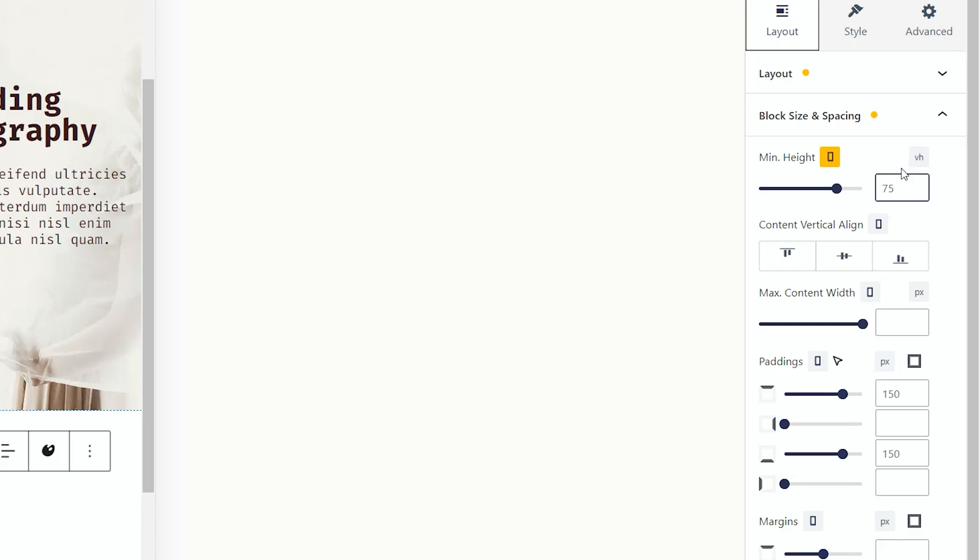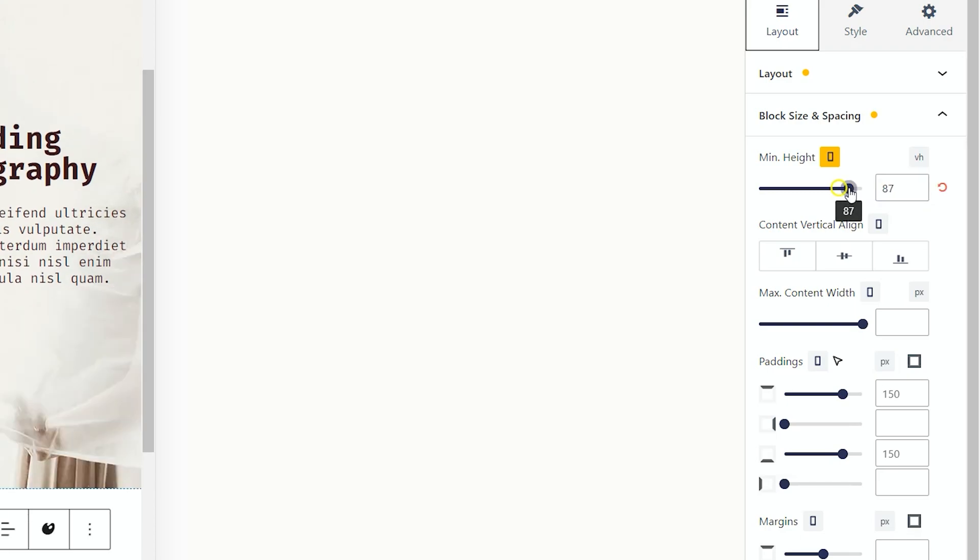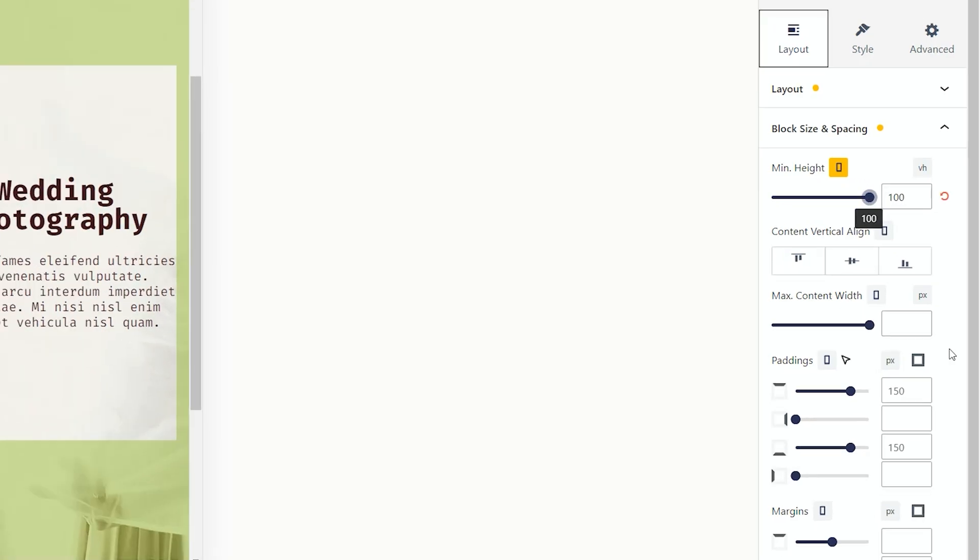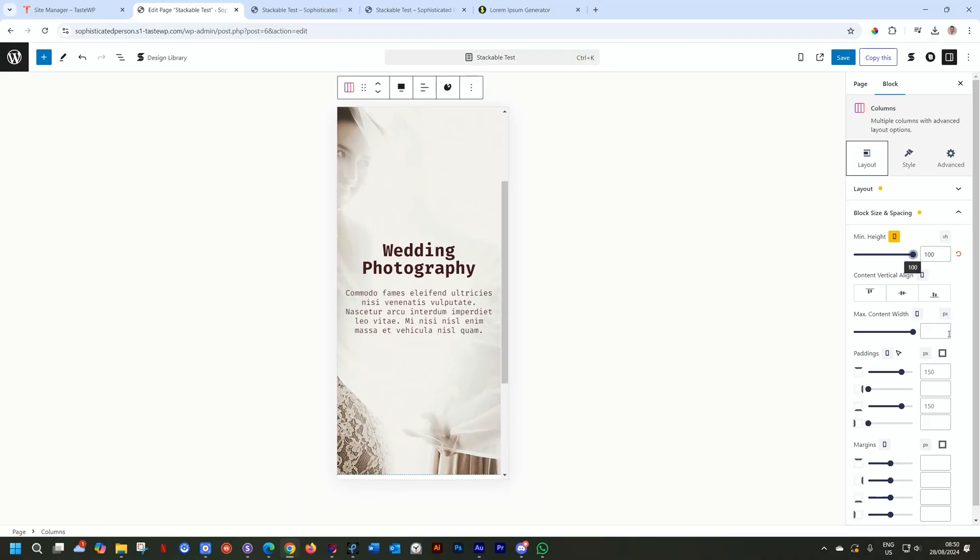I'll go to viewport height again, and you will see it inherits the previous setting, the one layer up, which is your tablet of 75. Let's make this 100, and I'll drag it all the way up. And now we have it like so.